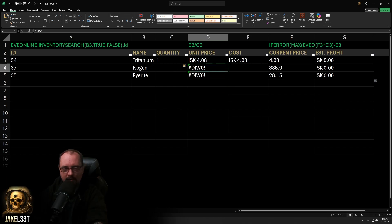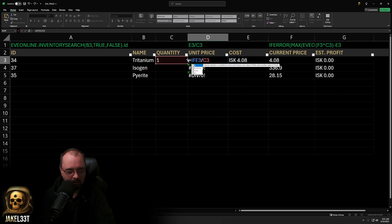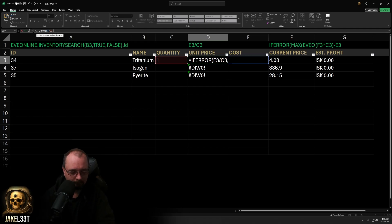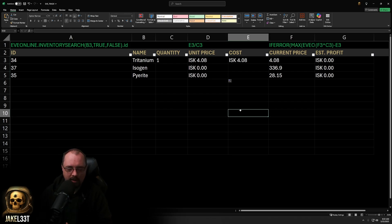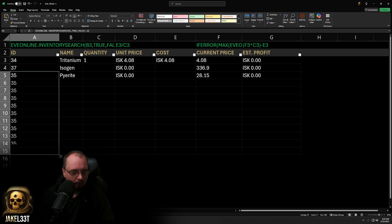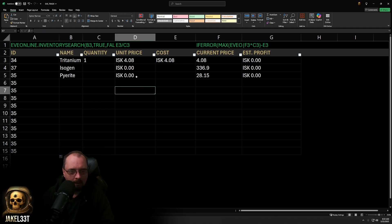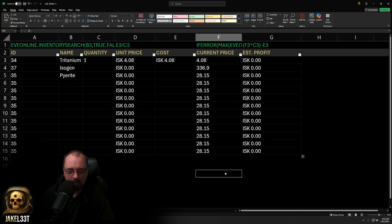Hitting F9 may give a DIV/ZERO error because there's no quantity in some rows. We can fix this by wrapping the unit price formula in an IFERROR statement — IFERROR open parentheses, then comma zero, close parentheses. Hit F9 to recalculate and it's fixed. You can also drag formulas down by rolling over that box until it turns black and dragging down to the last cell you want to populate. Select both formula columns and drag down together, then hit F9 again.